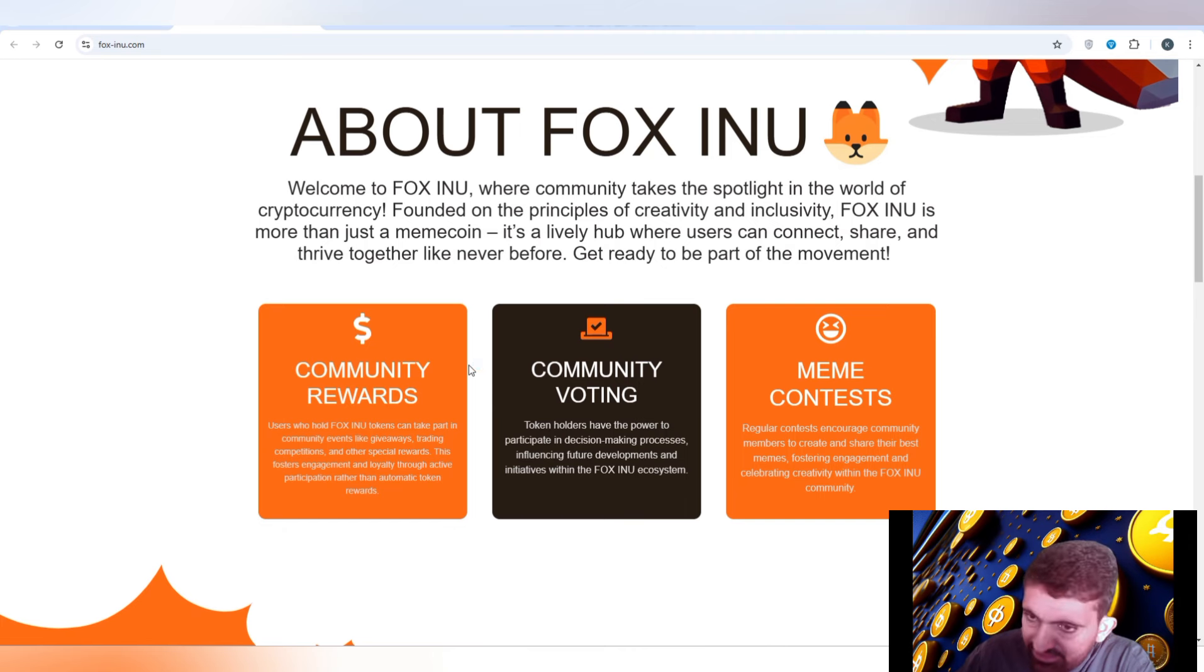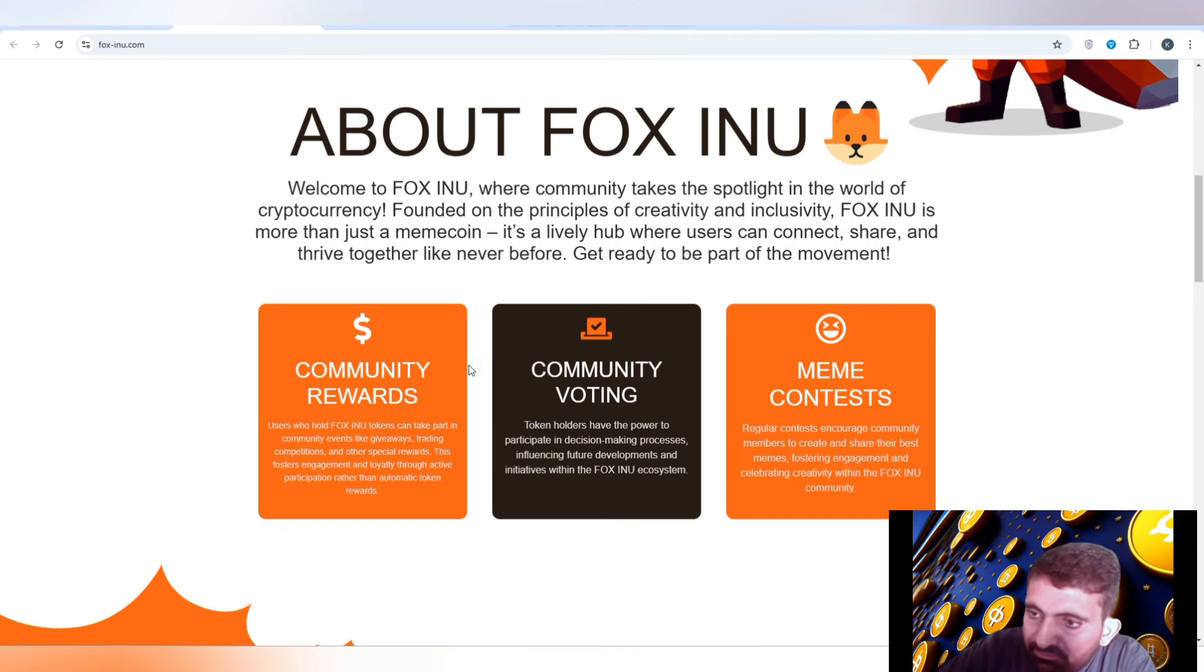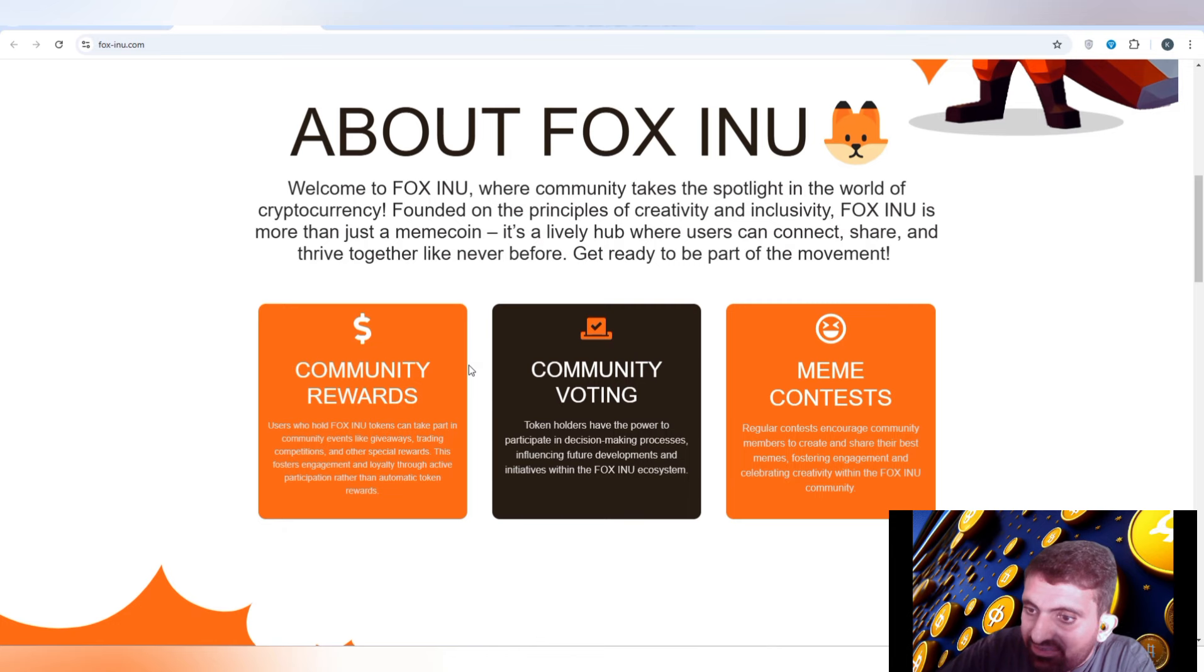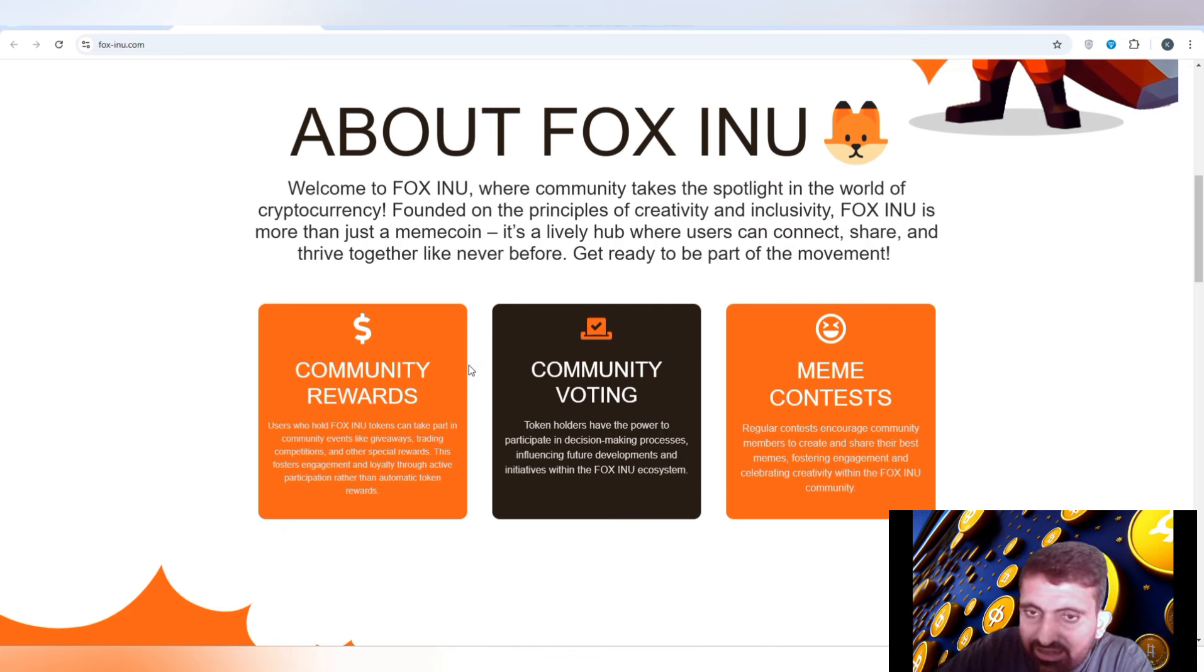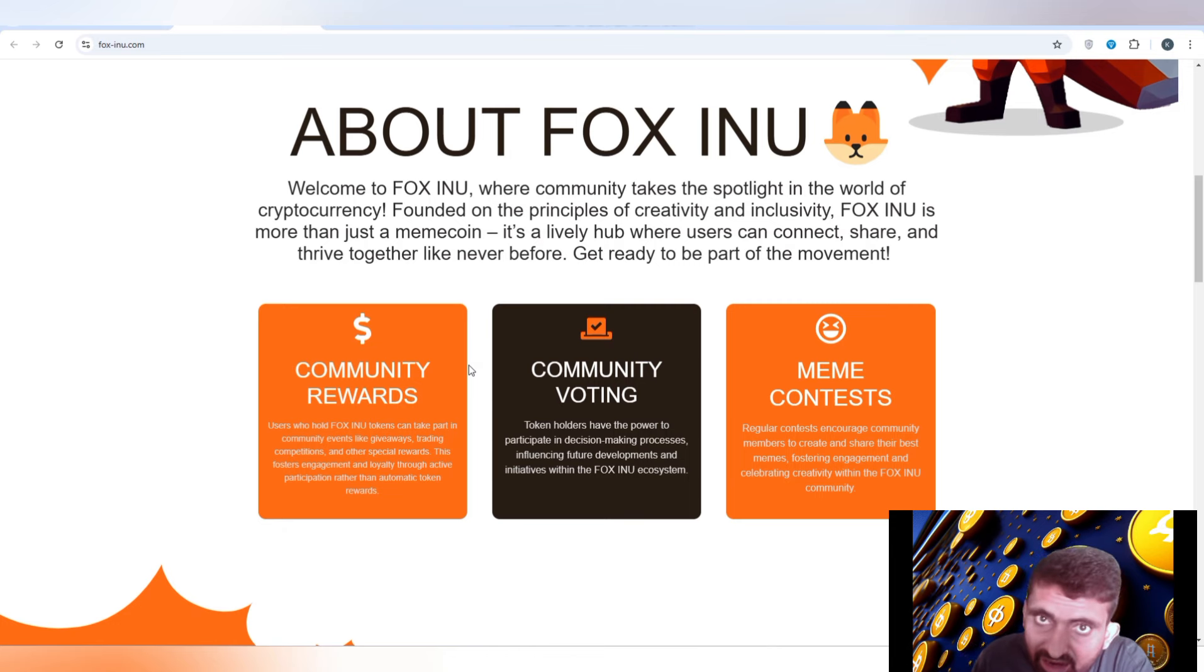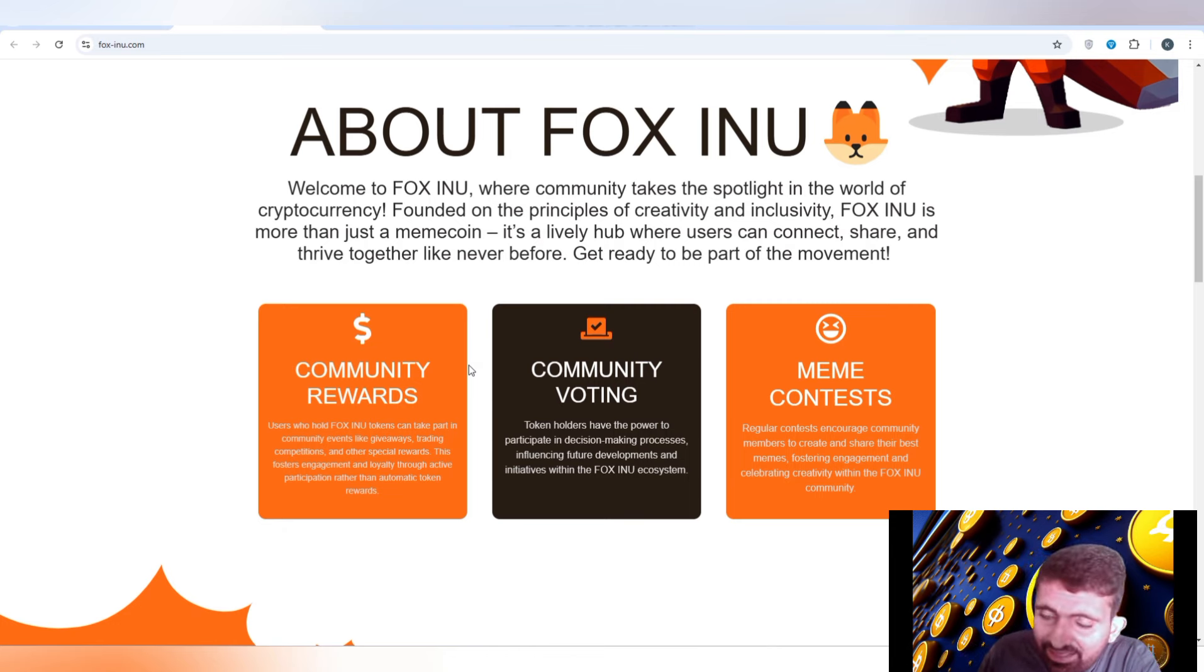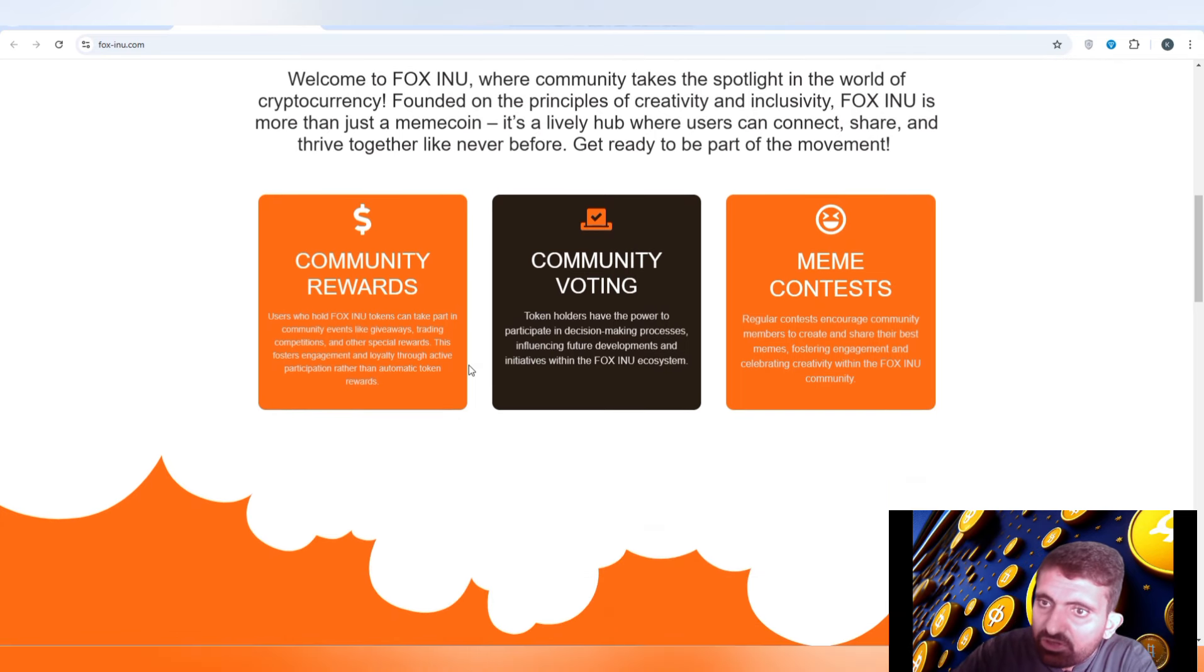You can check out on Pink Sale, it is on number 10. Very soon it is going to move to number one because of the investors and crypto influencers who are going to promote, and they are also going to be adopted by many investors.